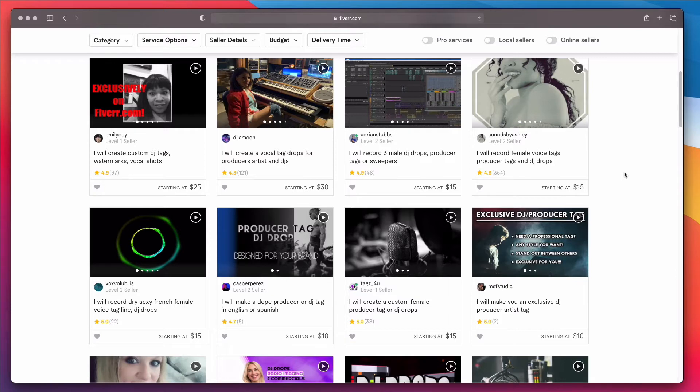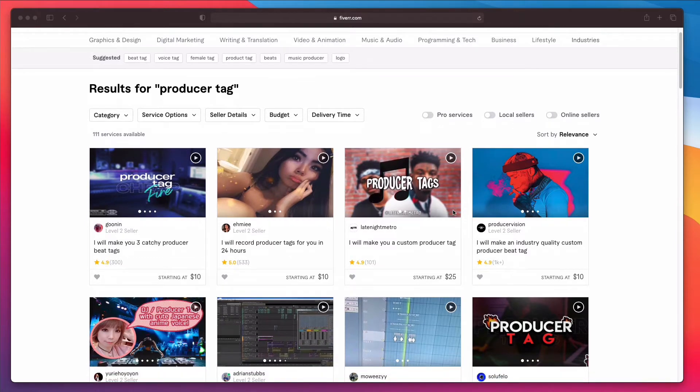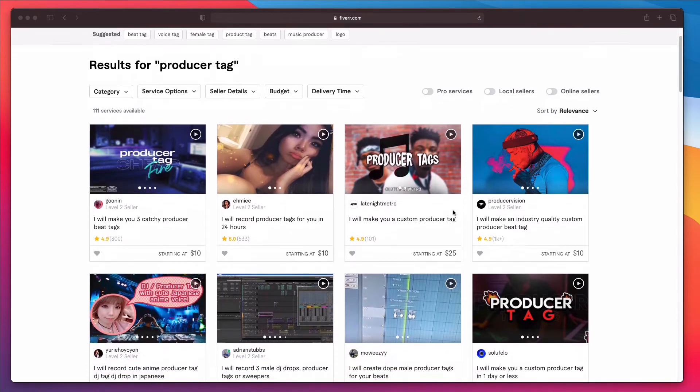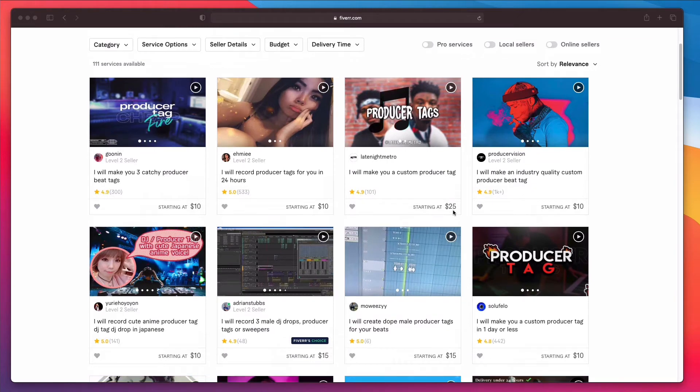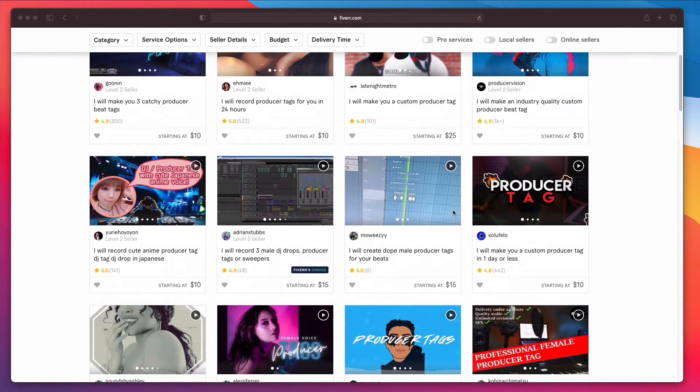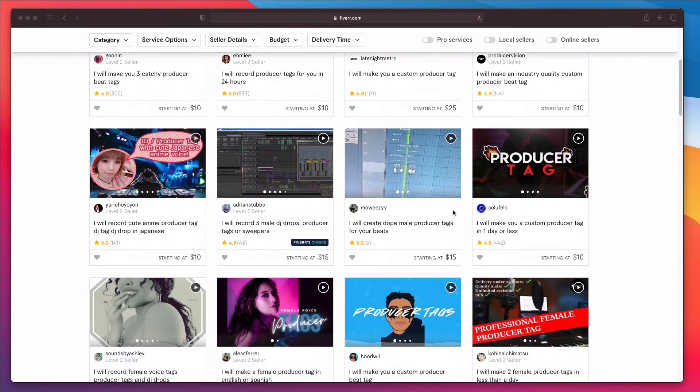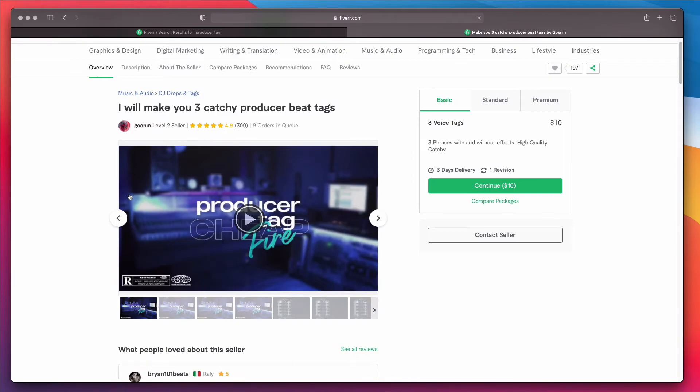If you do use a website like Fiverr, they usually charge by the phrase. So I suggest that you request a long sentence where you could try to get the most out of it. Something where you could chop it up. Like I got the woman to record VisitHipHopMakers.com so I could chop off HipHopMakers.com at the end of the audio if I wanted to.